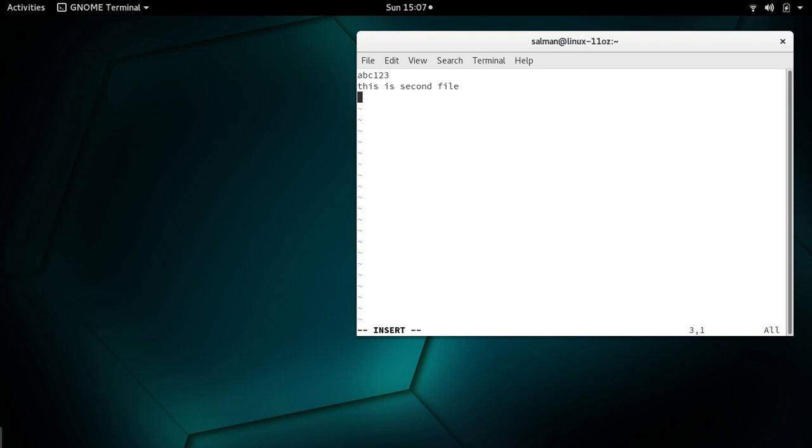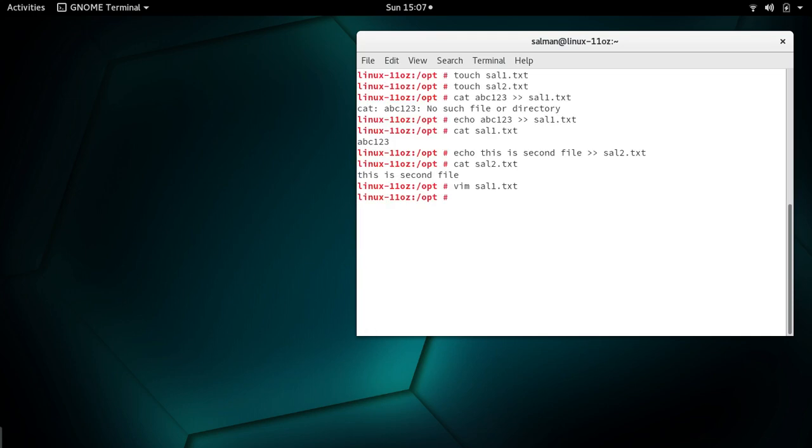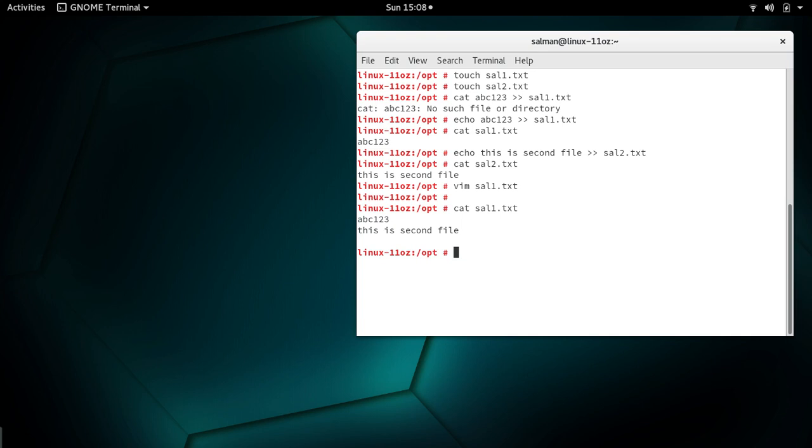I'm going to press escape, type colon, write and quit. Now if I check the content of the first file, it shows me content of the first file plus content of the second file.